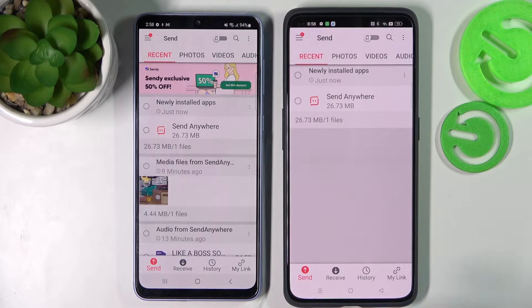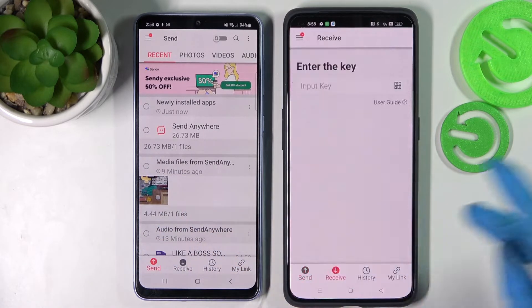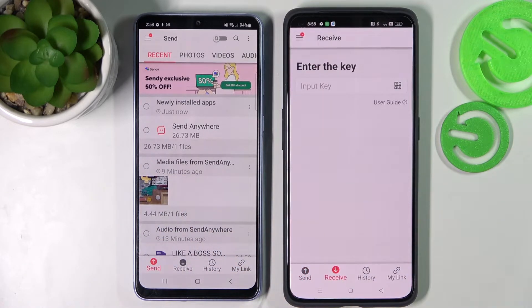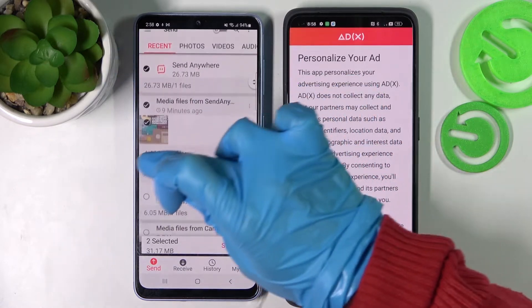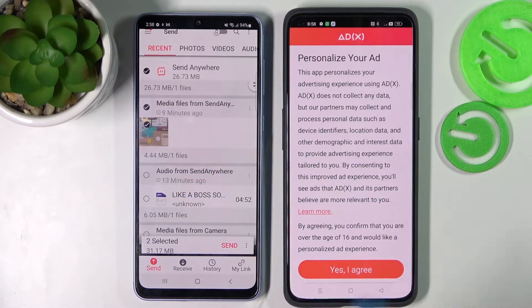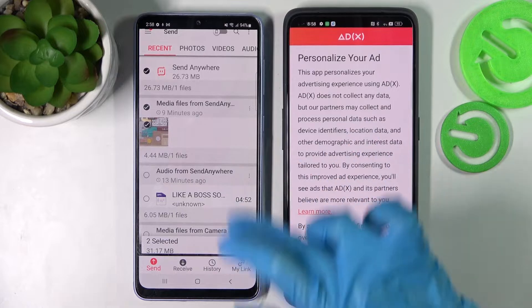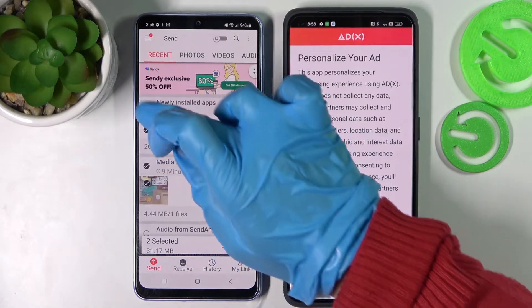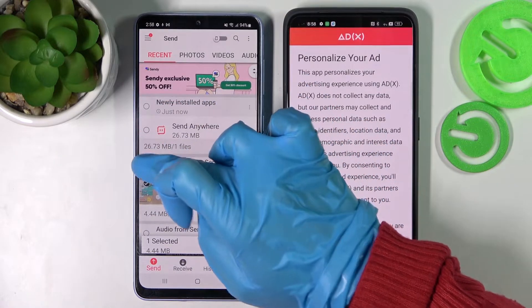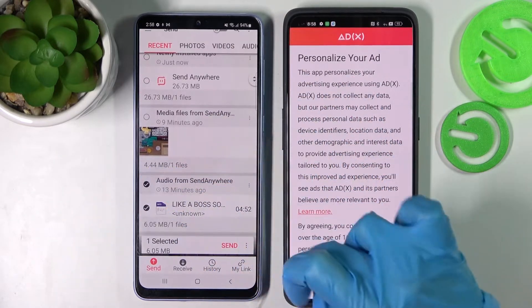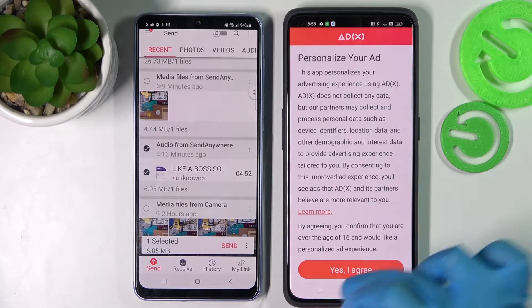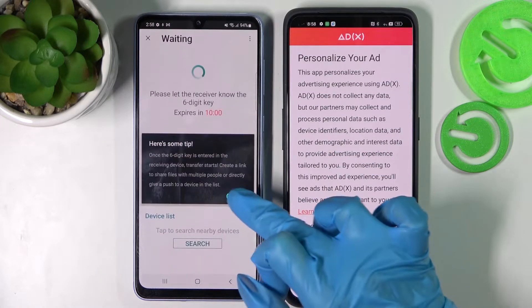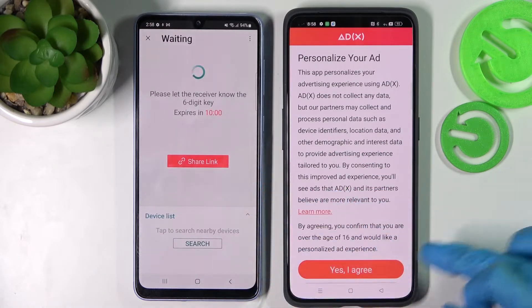After that, select Send on the Samsung device and Receive on the Realme. Then click on all of those dots on the Samsung smartphone and choose Send. This way you will select all of those files and transfer them. It will take some time, so in this case I'll go with only one photo or song. Choose Send and tap on 'Got it'.